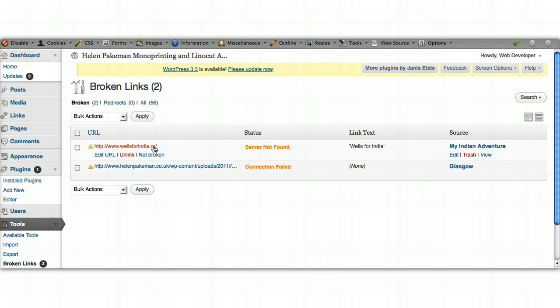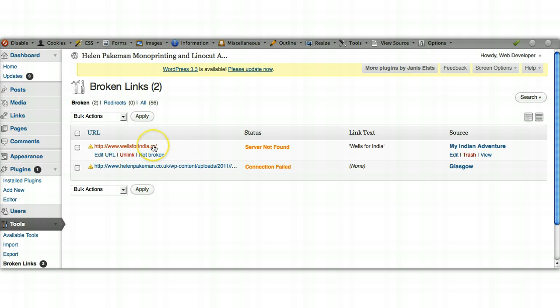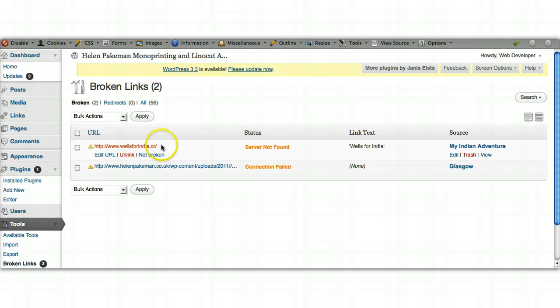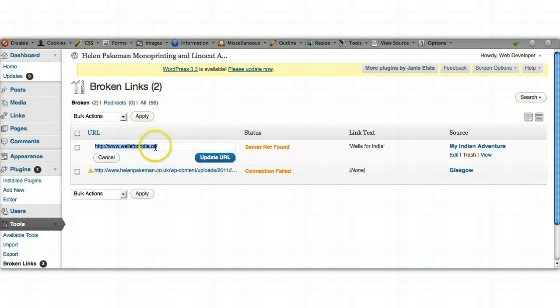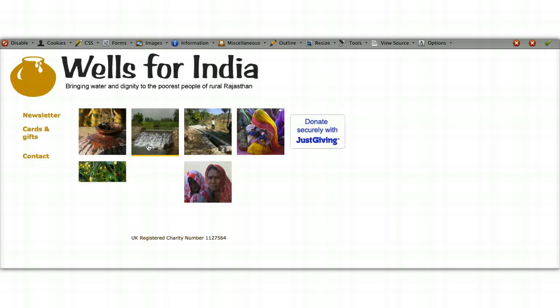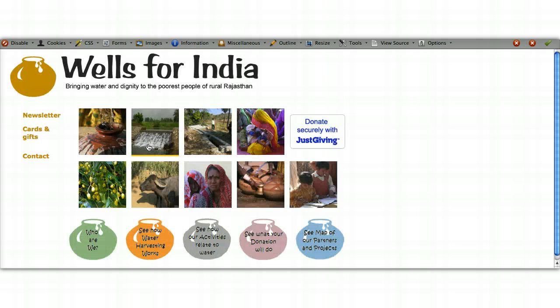We go back to our broken links, so we know there's something wrong with the URL. If we know immediately what it is, we can click on Edit URL here and update it in the text here. Or if we feel we need to go to the actual page and look at the link on the page, you can click Edit under the source page here. I've just looked at this, and you can clearly see it's just been mistyped. I can edit the URL and I can just change that to .org and say Update URL.